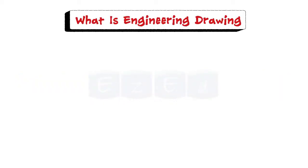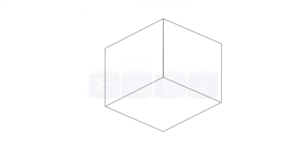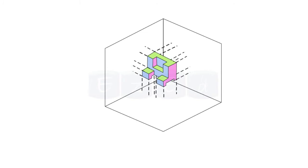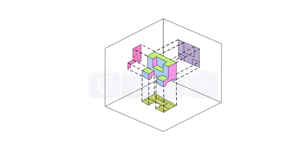First, we will see what is engineering drawing. Engineering drawing is a type of technical drawing which is used to clearly define the requirements for engineered items such as views, dimensions and necessary information.